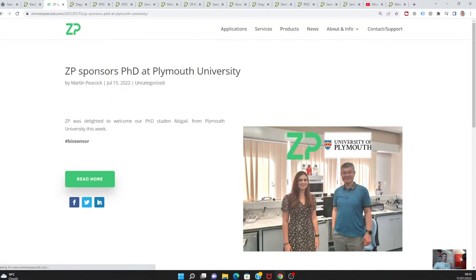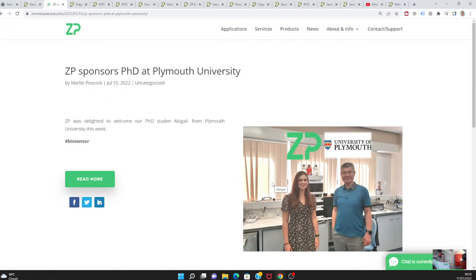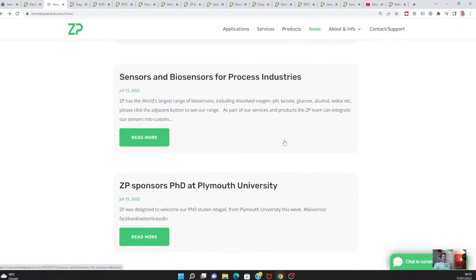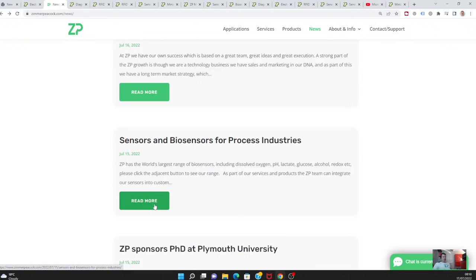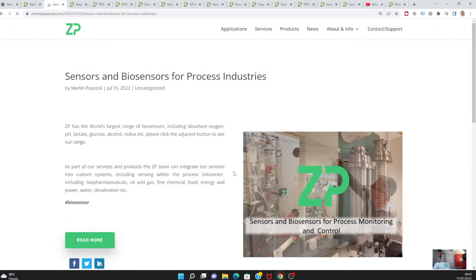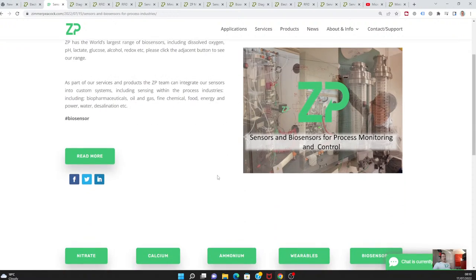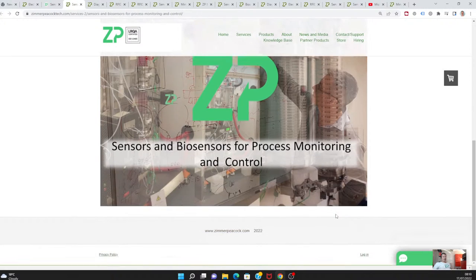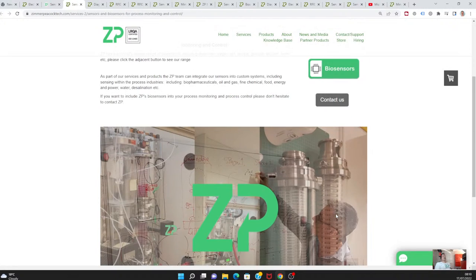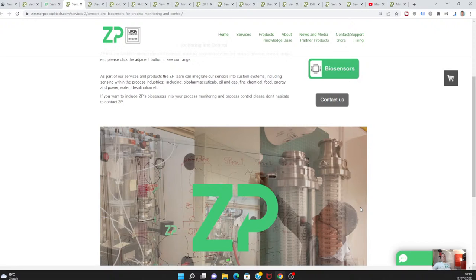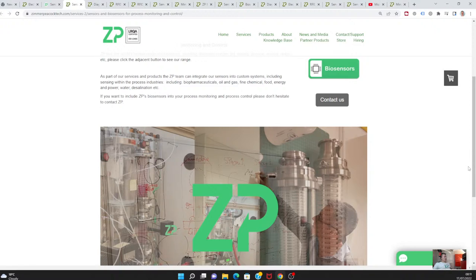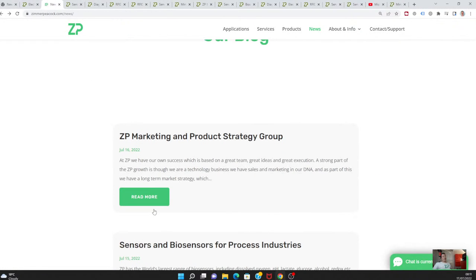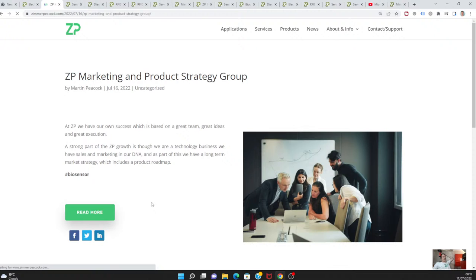This is just a bit of fun news, but it's very nice—Abigail from the University of Plymouth joined us this week. She's a PhD sponsored by ZP, and we were delighted to have her come along and work in the lab with us. Also, sensors and biosensors for process industries: at Zimmer Peacock, we do have the world's largest range of sensors and biosensors, including glucose, alcohol, and lactate. We've been talking about those sensors and how we can use them in the process industries—process industries could involve biopharmaceuticals, fermentations, oil and gas, fine chemicals, energy, power, water desalination, etc. Anywhere where something chemical or biochemical needs to be monitored, ZP could be part of that solution.